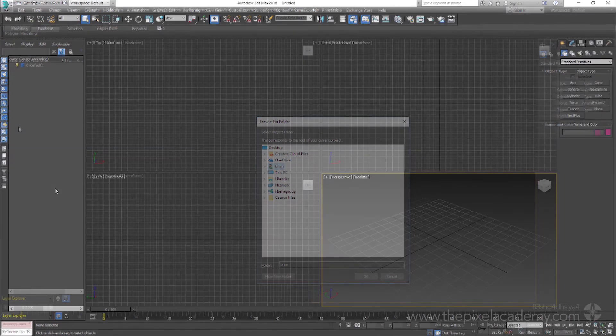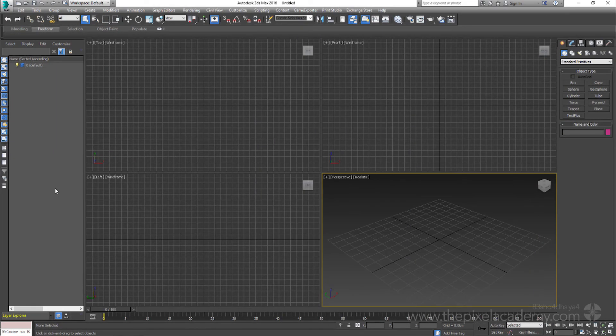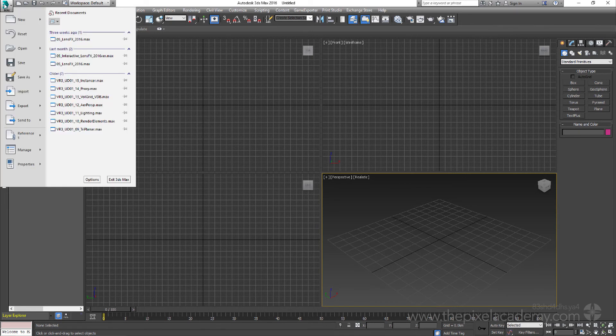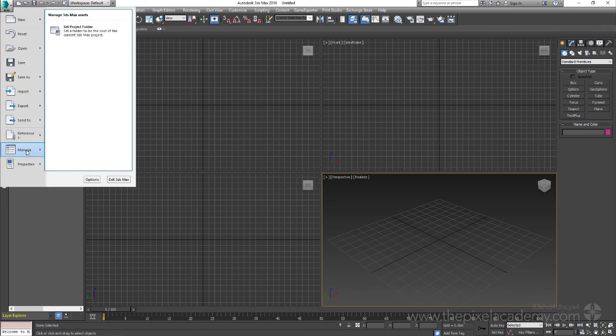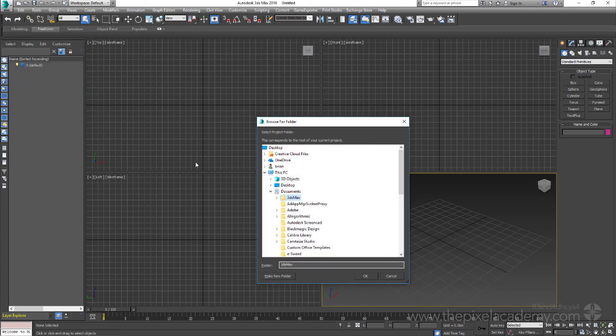Now if we are in an earlier version of Max, so let's say 2016, then we would need to come to the application menu, and from the Manage flyout, again choose the Set Project Folder option.